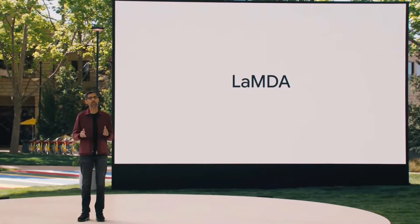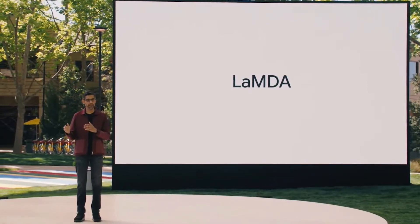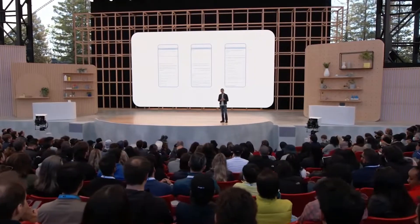In today's video, we'll talk about Google's Lambda AI system and the debate surrounding its consciousness.